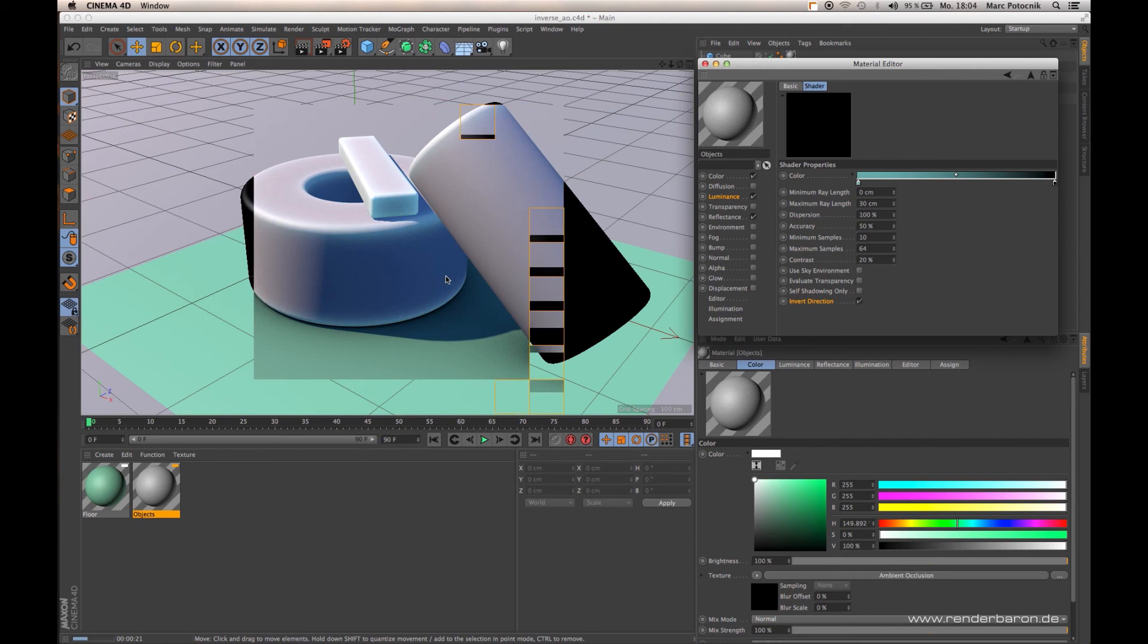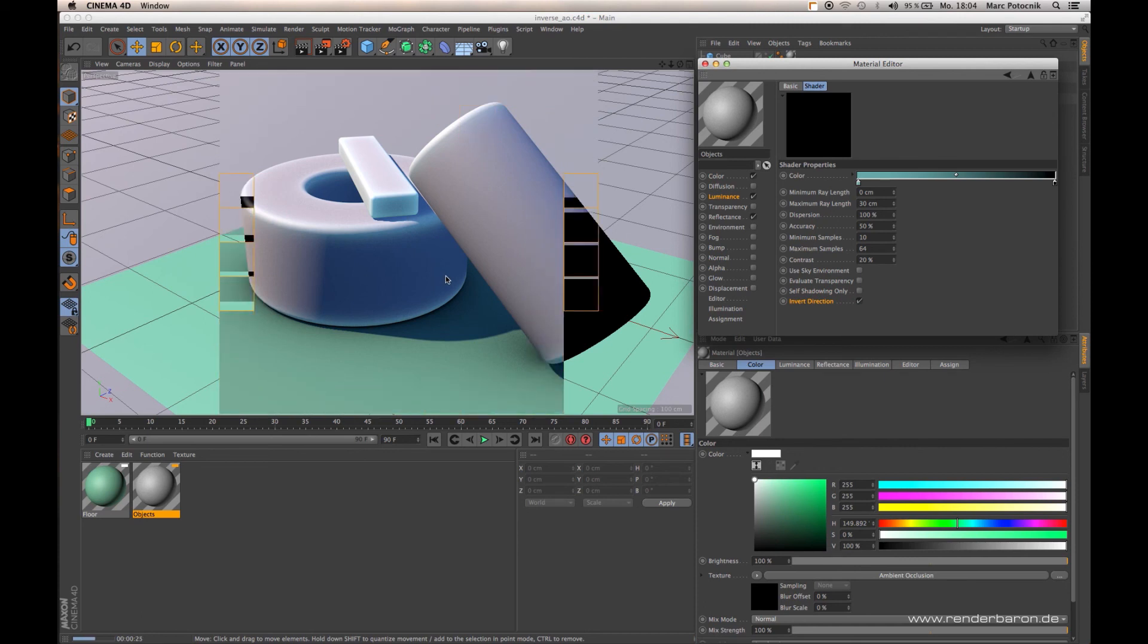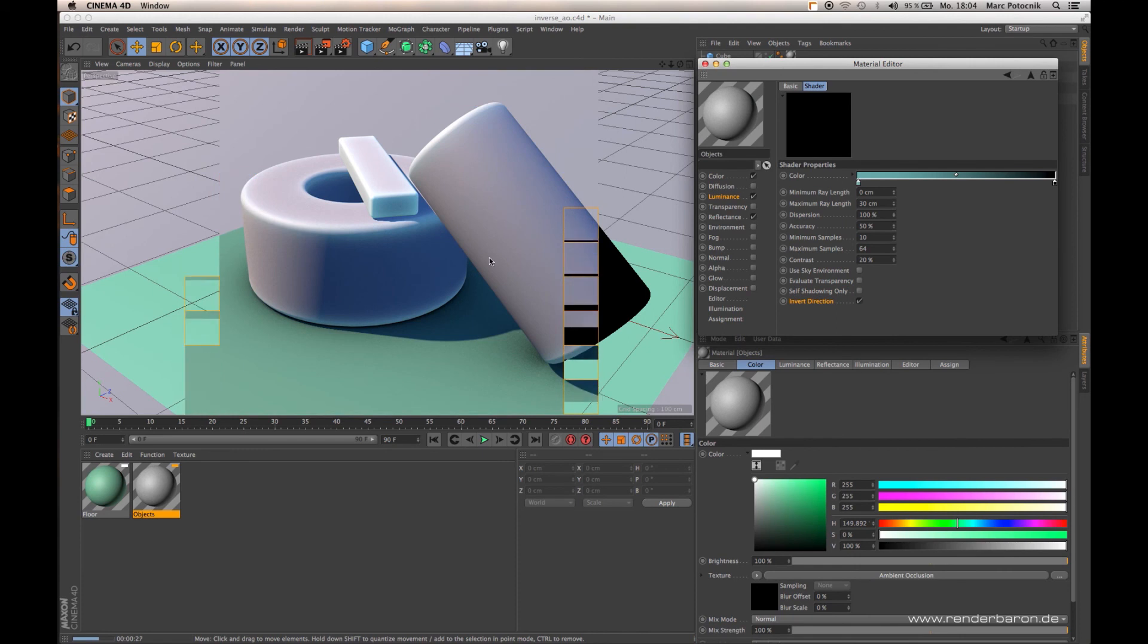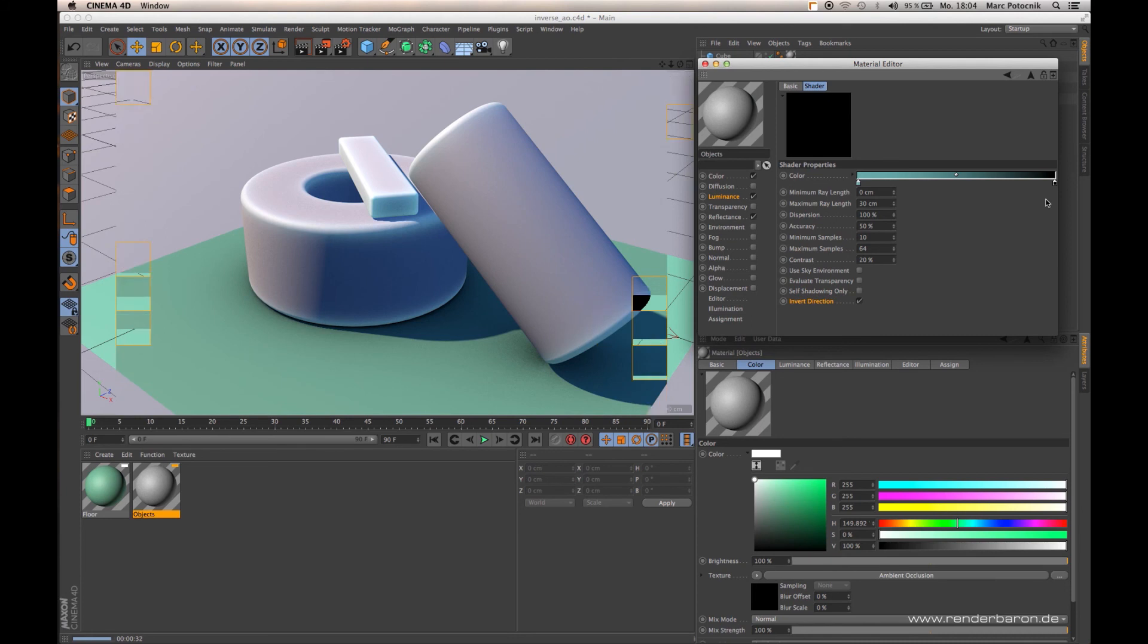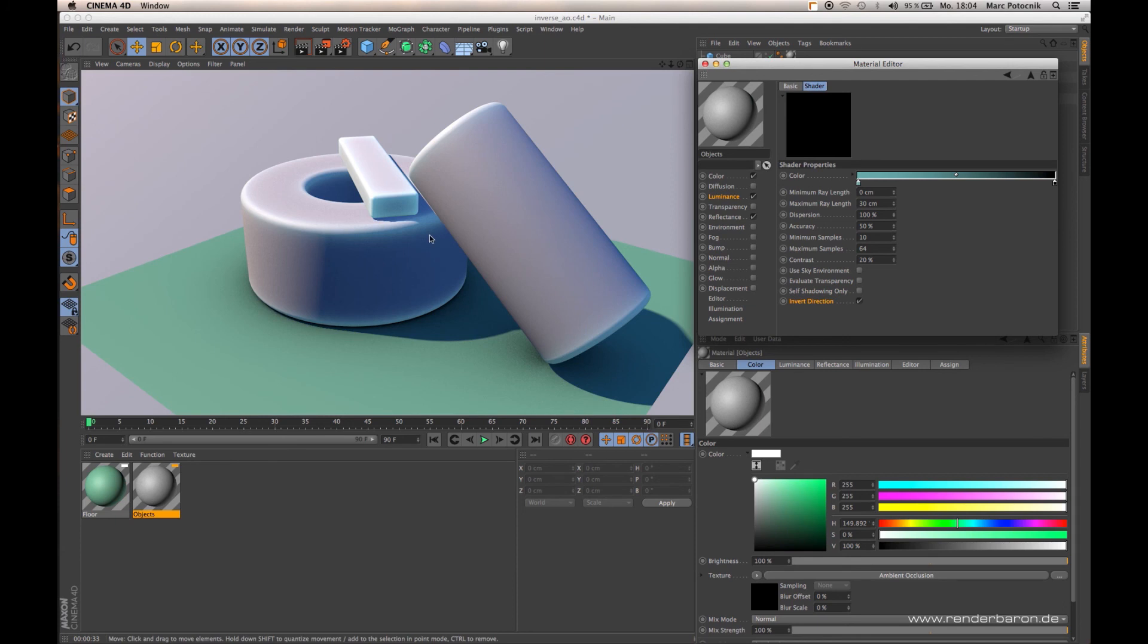The objects are occluding themselves in corners. When I define a color-black gradient instead of the classical black-white gradient, I get the effect of illuminating my corners when I use an inverted Ambient Occlusion with Invert Direction in the Luminance channel.